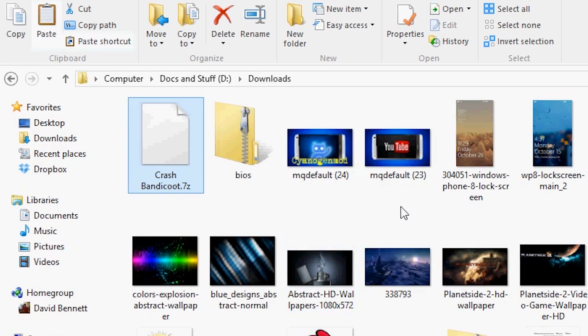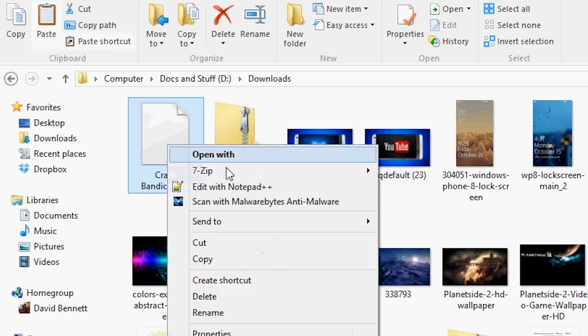Alright, step one. After you download your PlayStation ROM file, what you want to do is transfer it to your Android device. Now before you do so, make sure it's not in a zip archive or 7z folder. If it is, extract it. And if it's in the 7z folder, use 7zip to extract it.